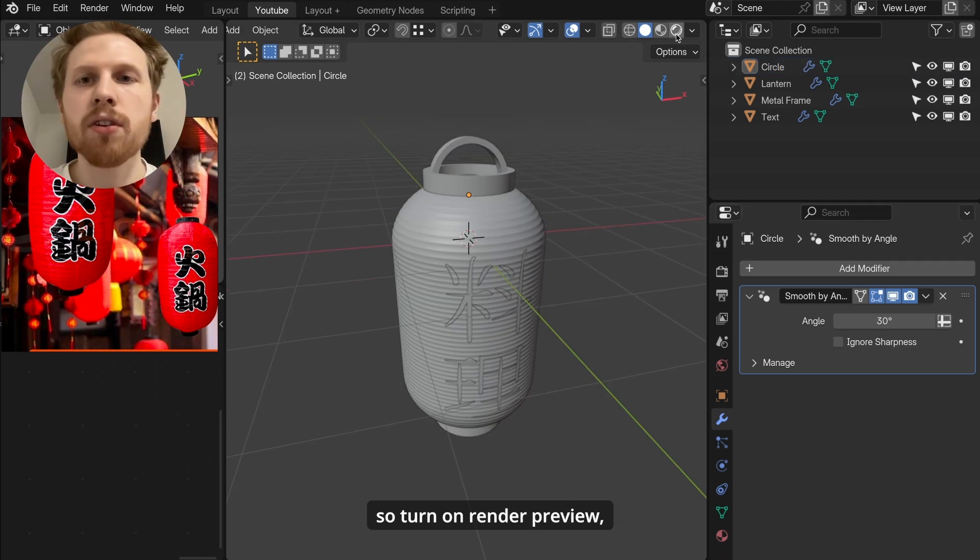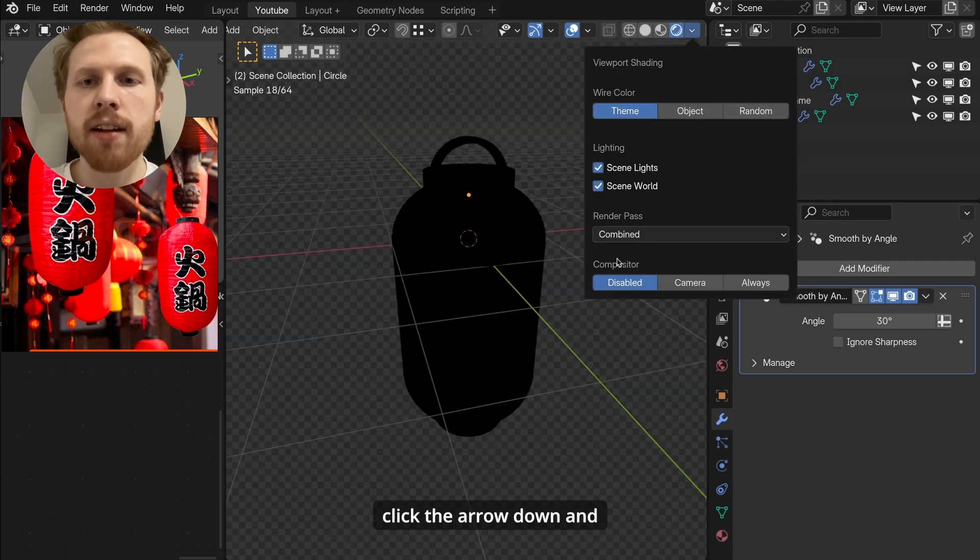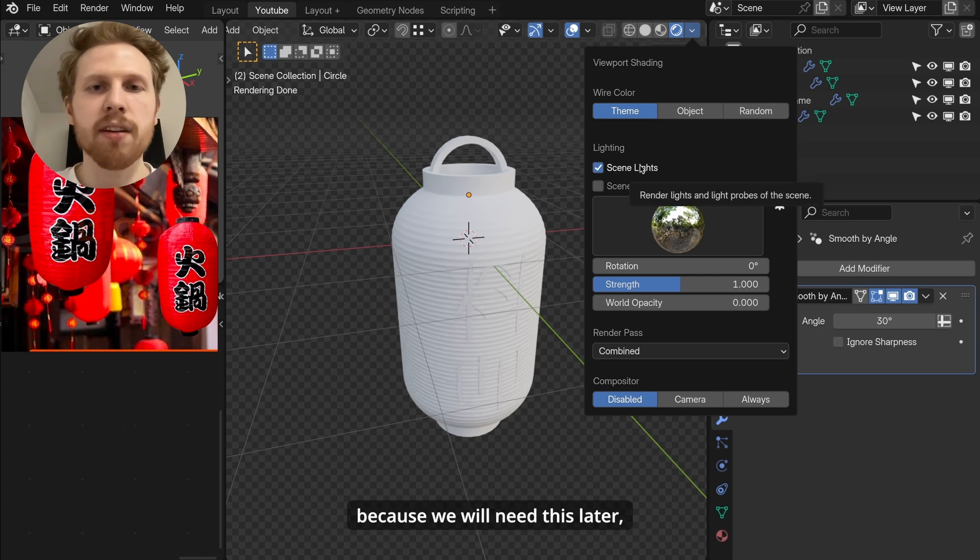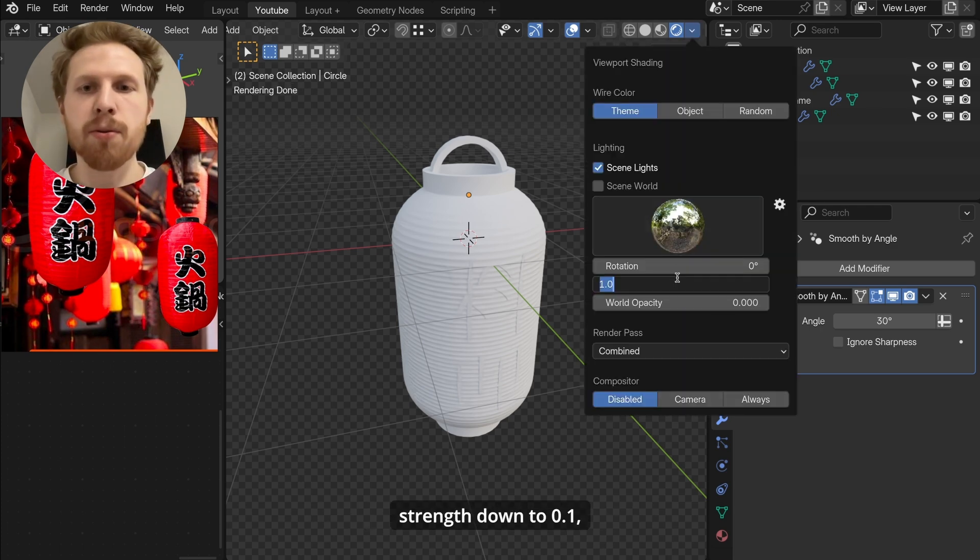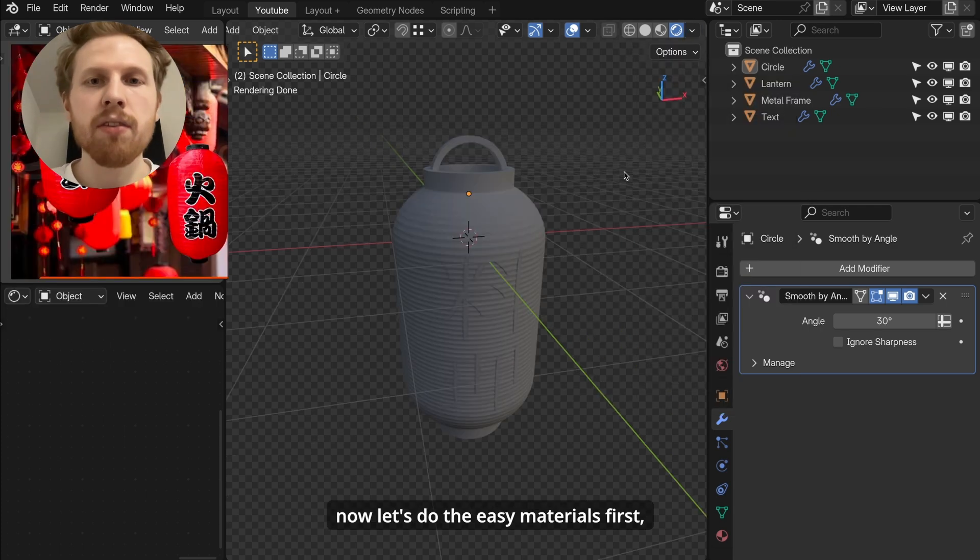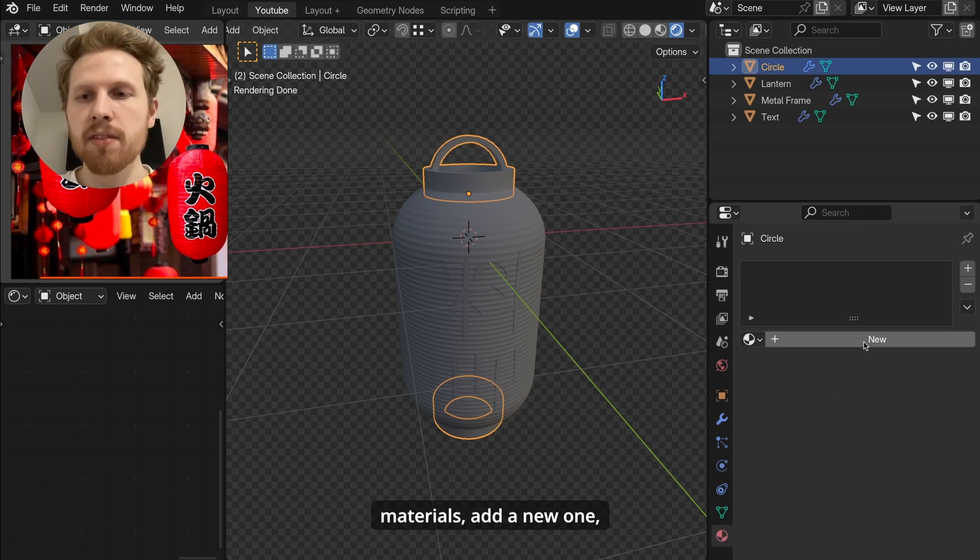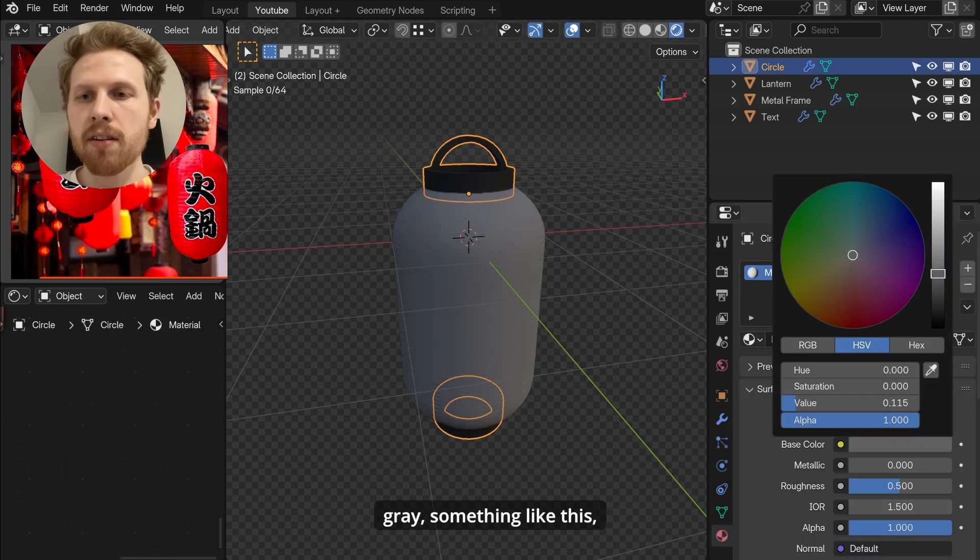And if you like fast tutorials like this one, make sure to follow as I post videos like this every week. Now let's do the materials. So turn on render preview. Click the arrow down and let's disable scene world. But make sure you keep scene lights enabled because we will need this later. And let's change the strength down to 0.1.